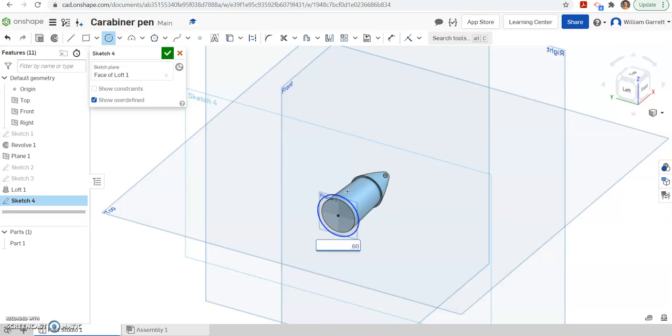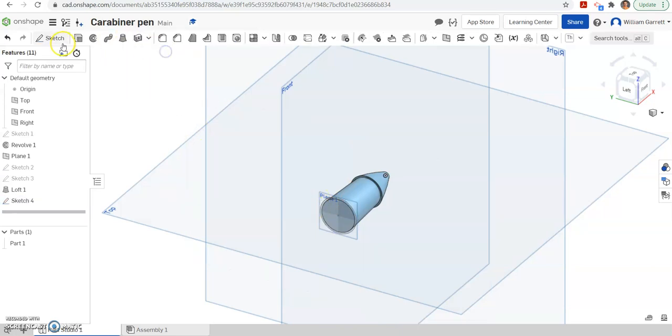And again, we got this value using a dial caliper, measuring that circle. Then I'm going to extrude that back a very short distance. So I hit my green check to accept.